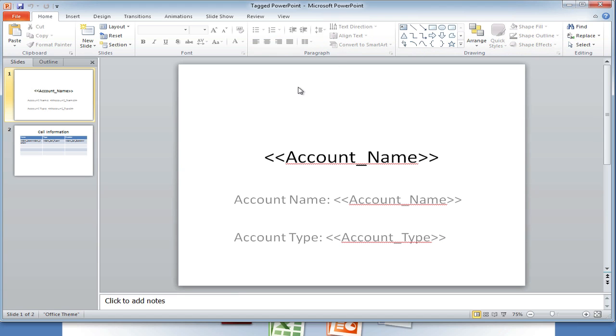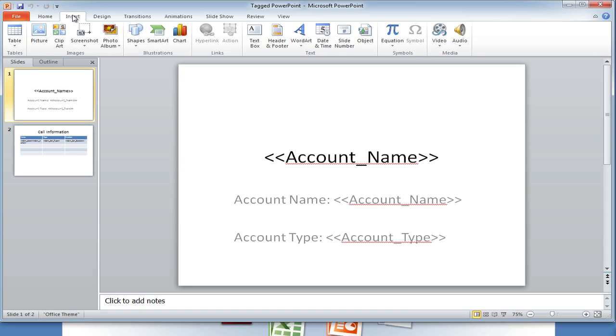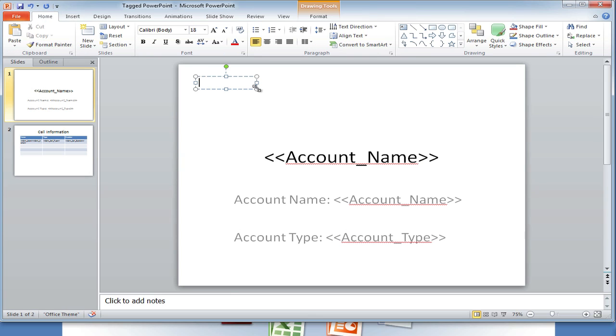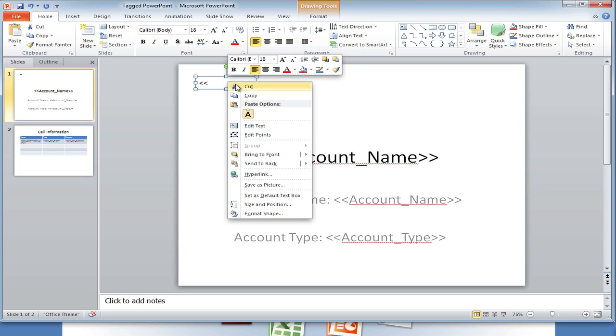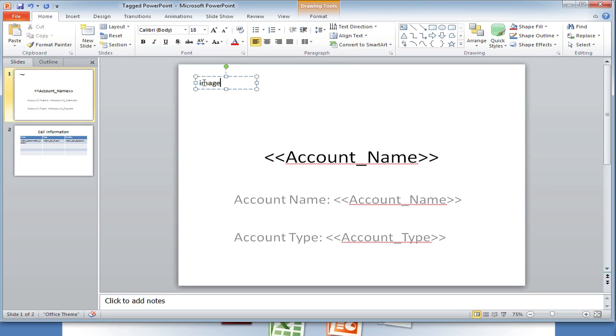Then we must designate a location for our image. We can do this by inserting a text box into PowerPoint. Then we must surround our image parameter with angle brackets, similar to how field tags are surrounded with angle brackets.